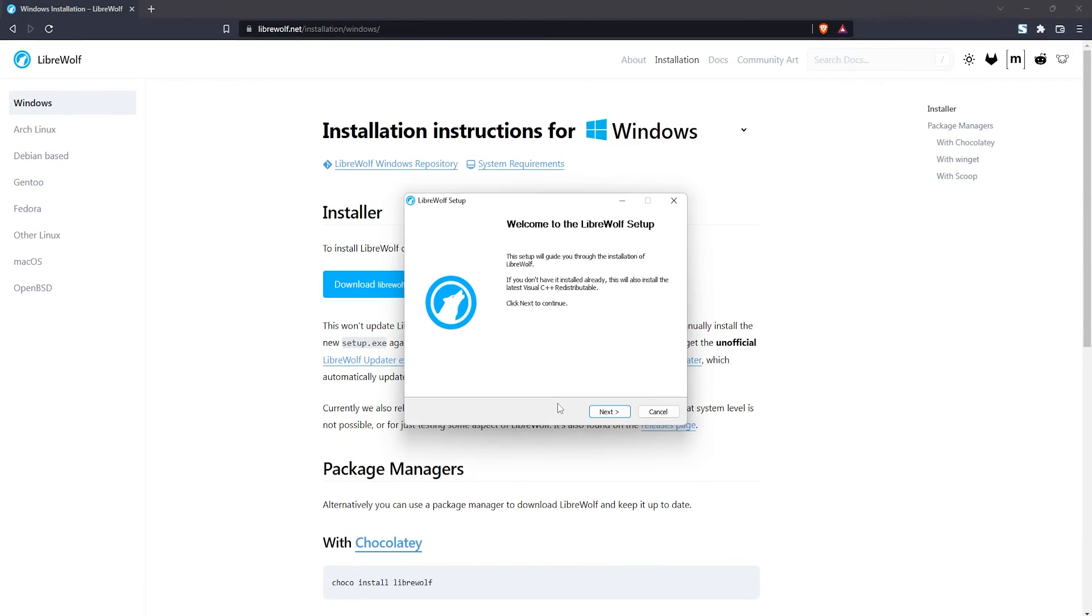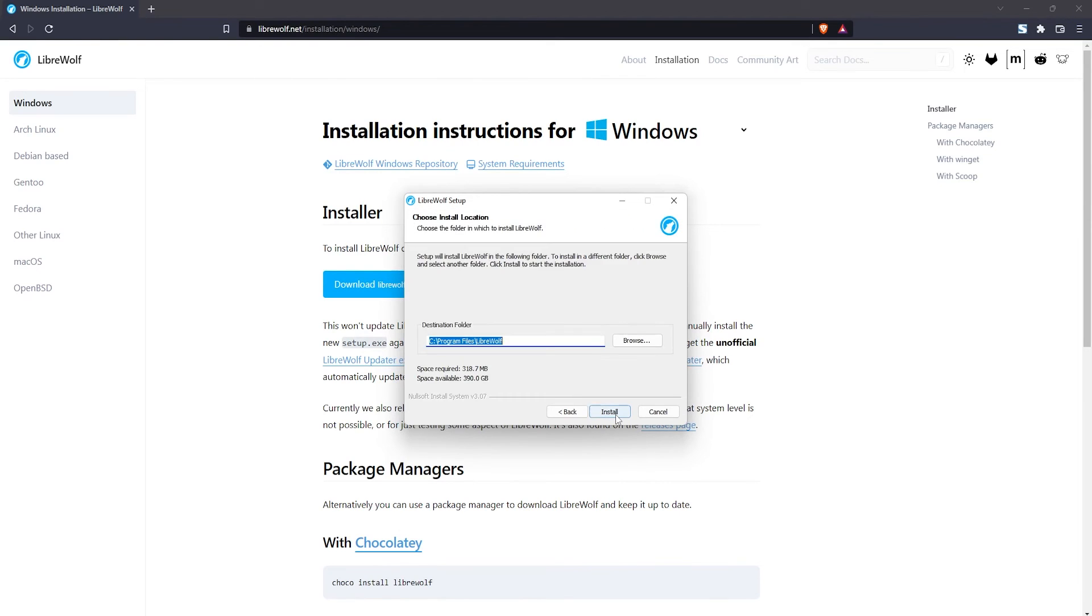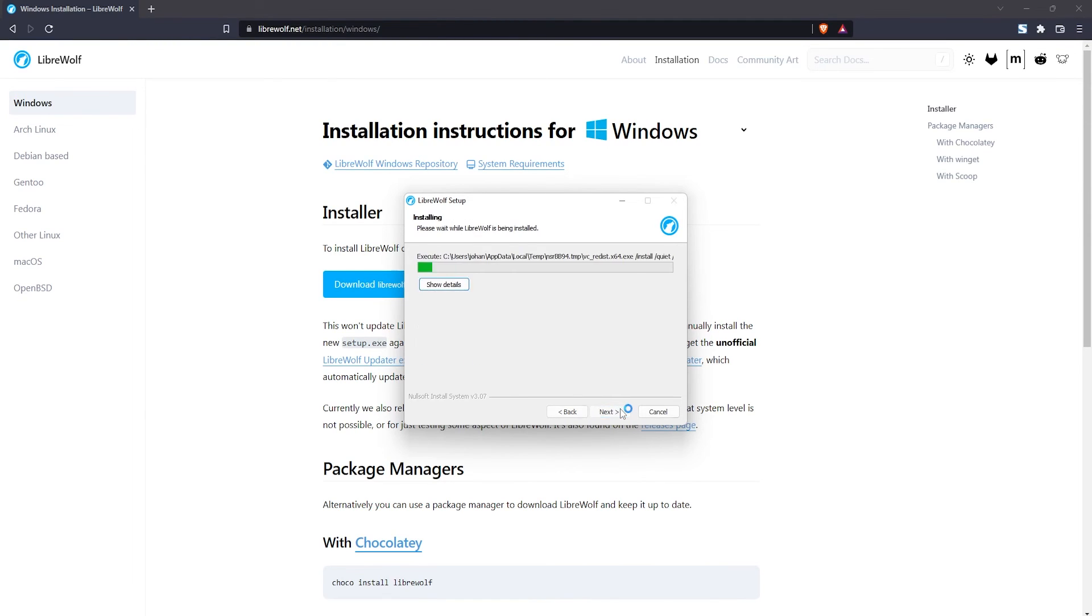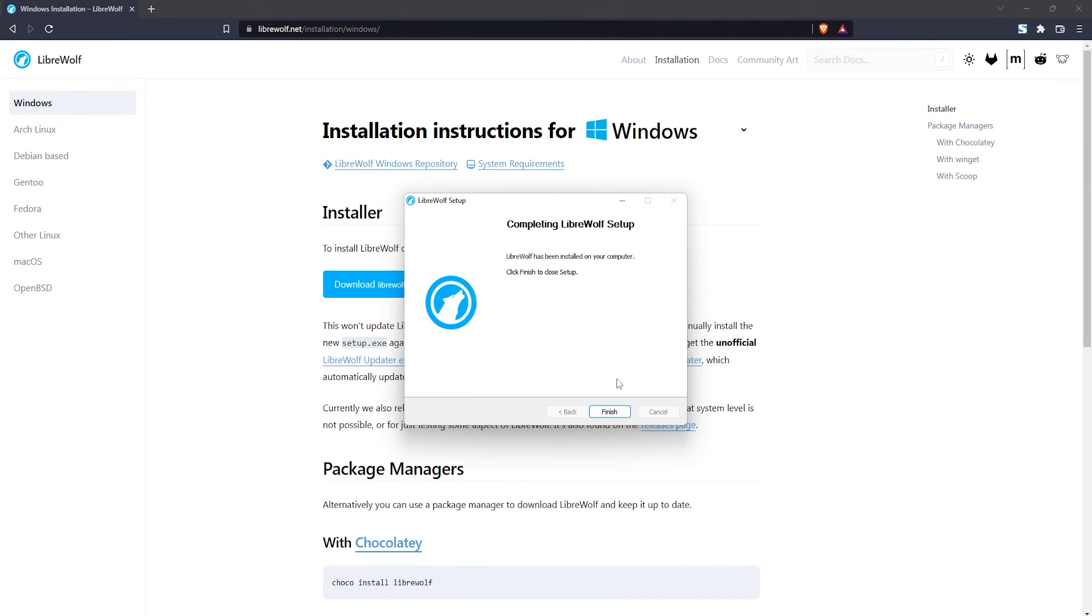Once you're in the installer just click on next. Then select the folder to install the LibreWolf web browser and once you've done that click on install. When you're done click on finish.